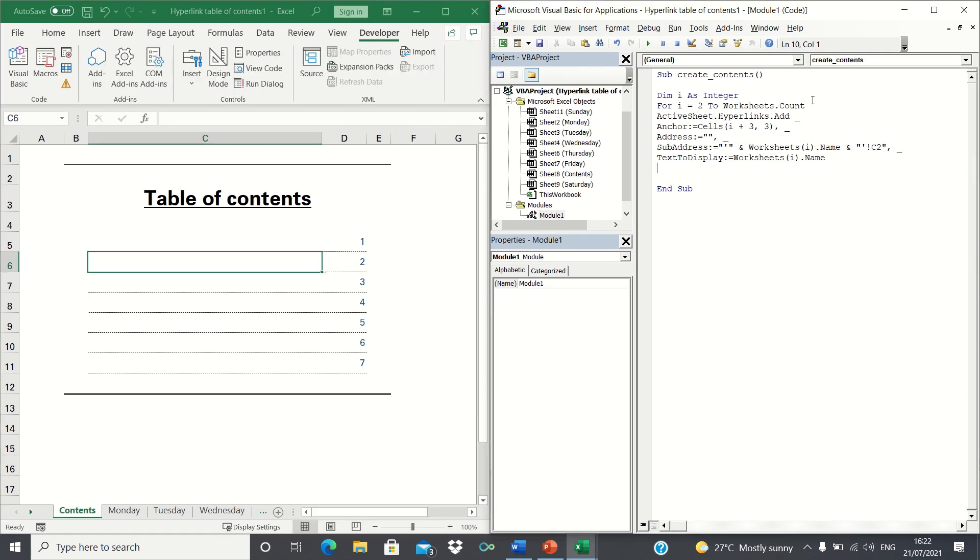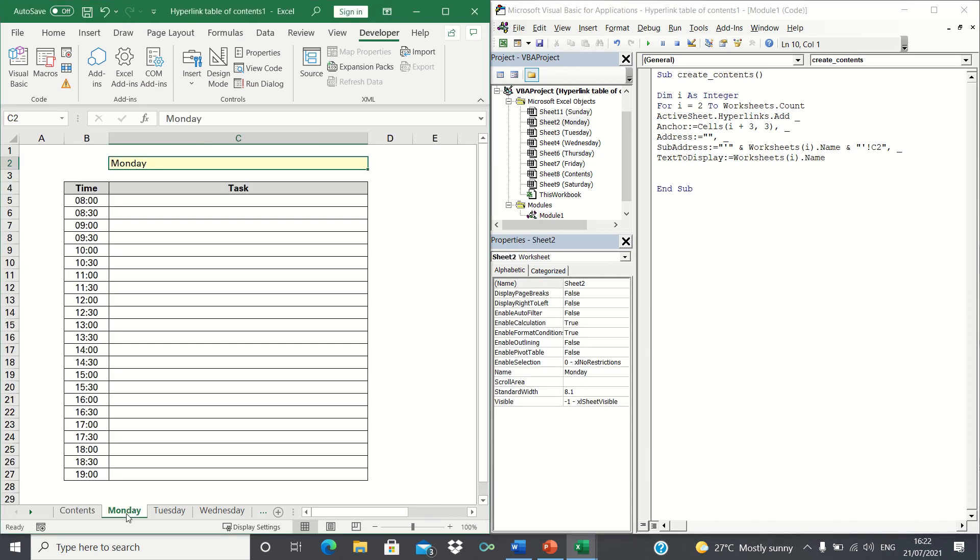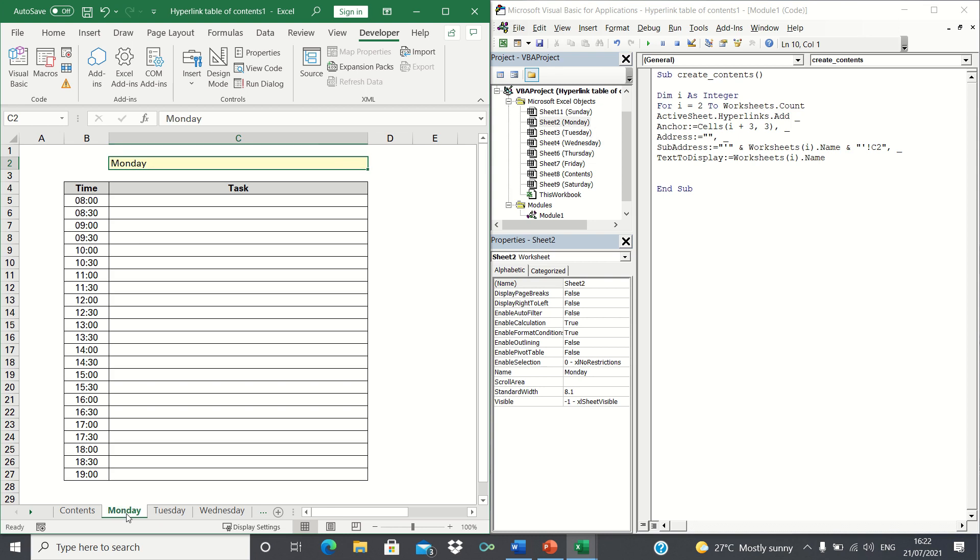In our case, we're referring to the worksheets containing Monday to Sunday, which we declared using our variable I. Within those sheets, we want VBA to link to cell C2 so that the header is selected.